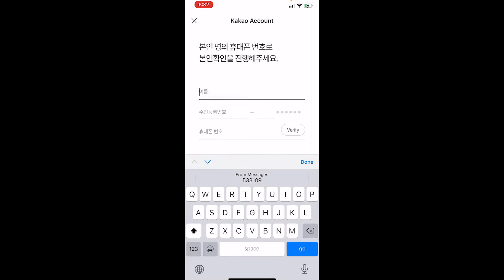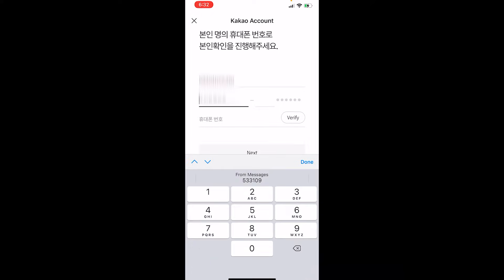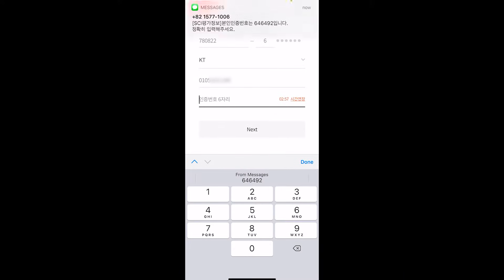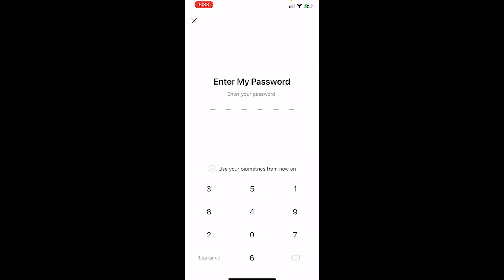I'm going to put in my legal name — the name on my residence card in Korea — along with my residence number and phone number. It's going to ask for my phone company, but probably not for you if you're not in Korea. They'll send me a verification number and I'll input that in. Once that's all done, it's going to ask me for my six-digit numerical password.